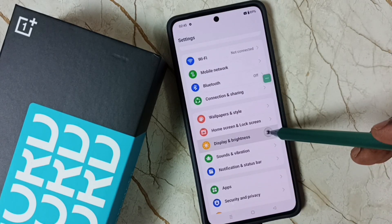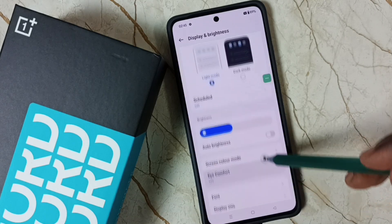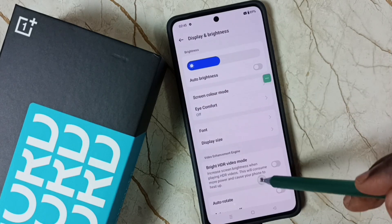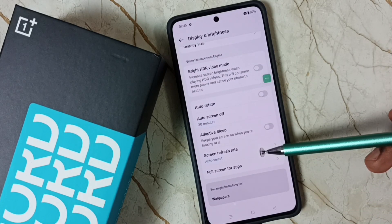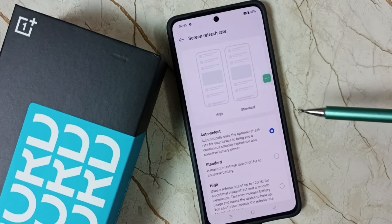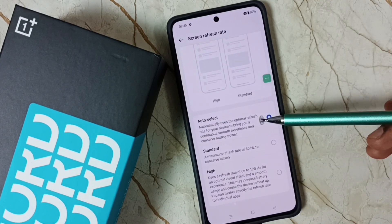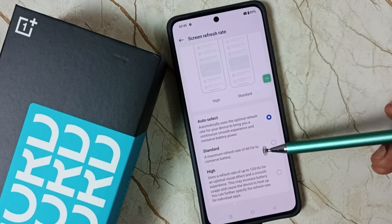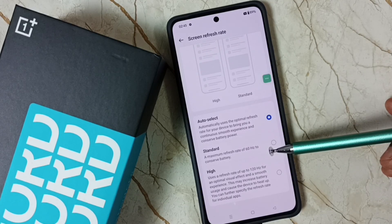Go down, select Display and Brightness, and tap here. Go down and here you can see Screen Refresh Rate — tap here. So here we have three options: Auto Select, Standard which is 60 hertz,